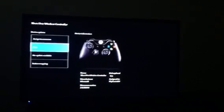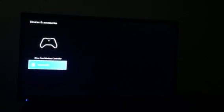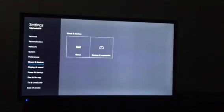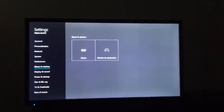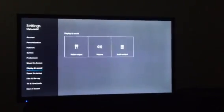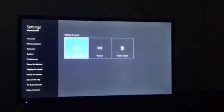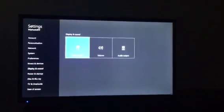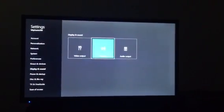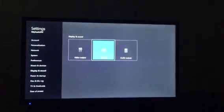Then go back after you've done that. Go to Display and Sound, then go to Volume, and then go to Chat Mixer — that's where you want to go.